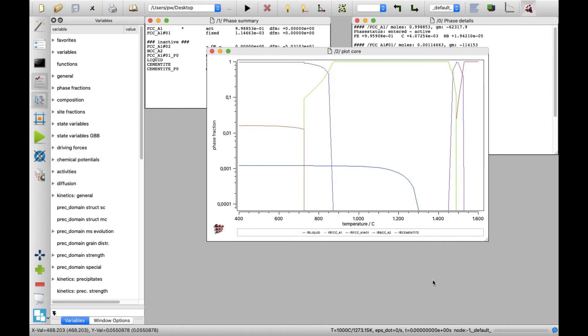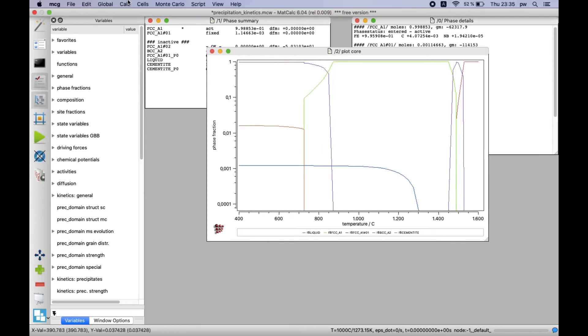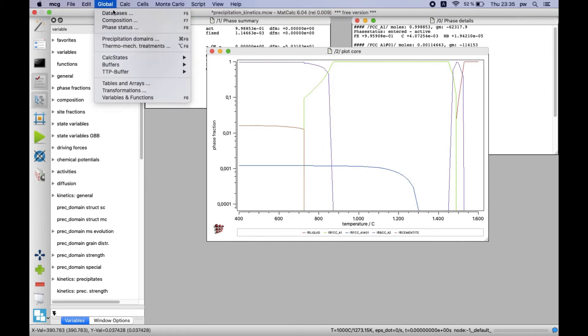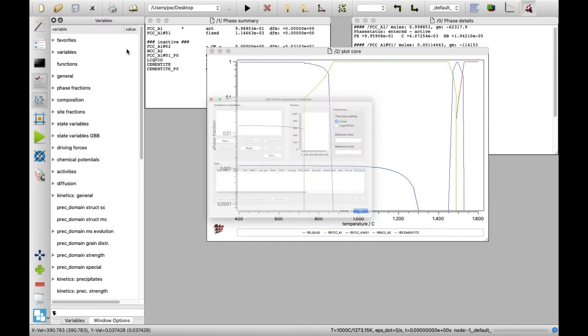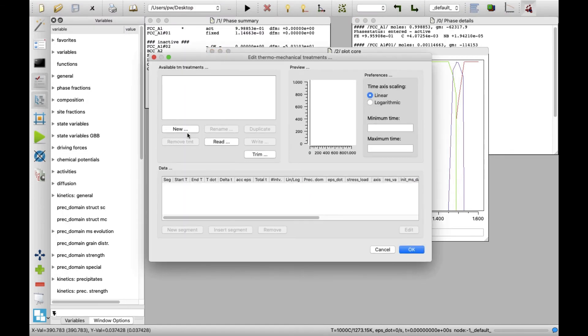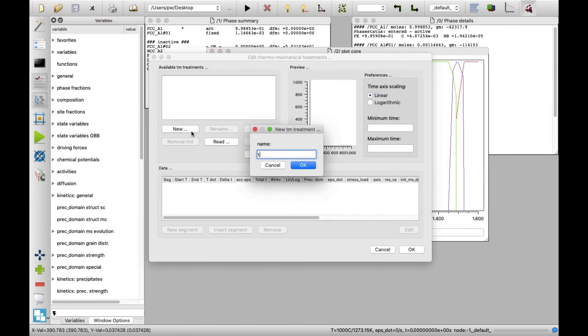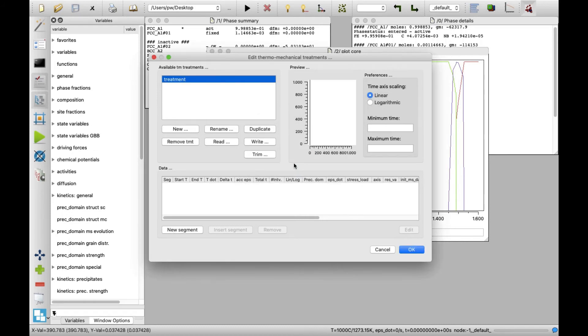The last thing for the kinetic simulation is the definition of the simulated heat treatment. In menu global, click on thermomechanical treatments. Click on new button and name the treatment. I will name it just, treatment, confirming with a click on OK button afterwards.